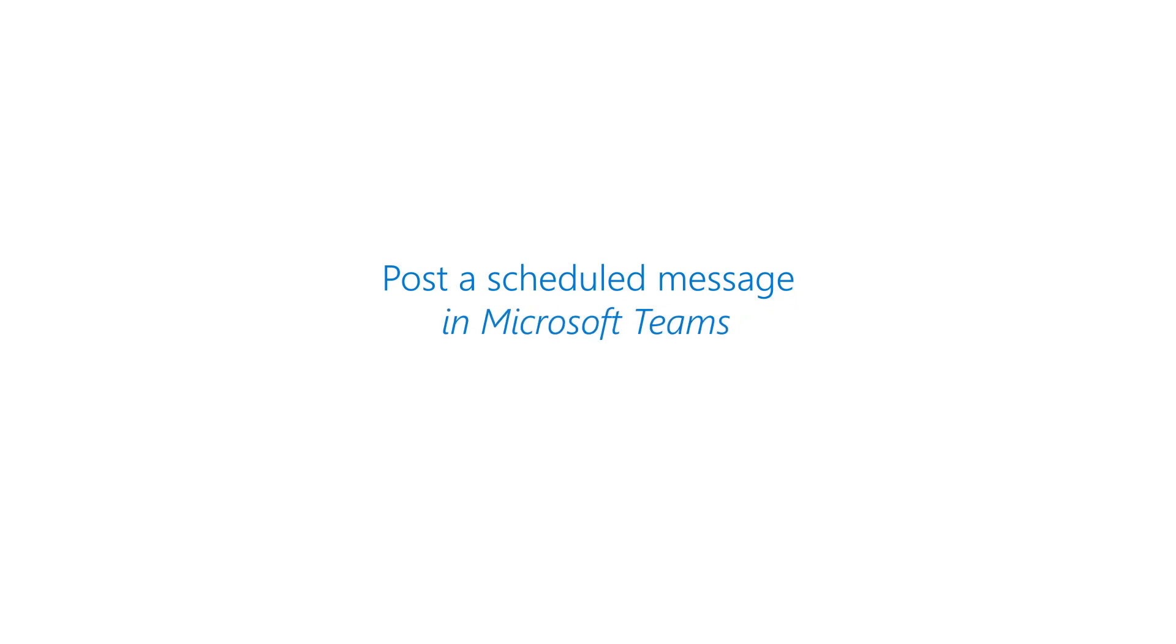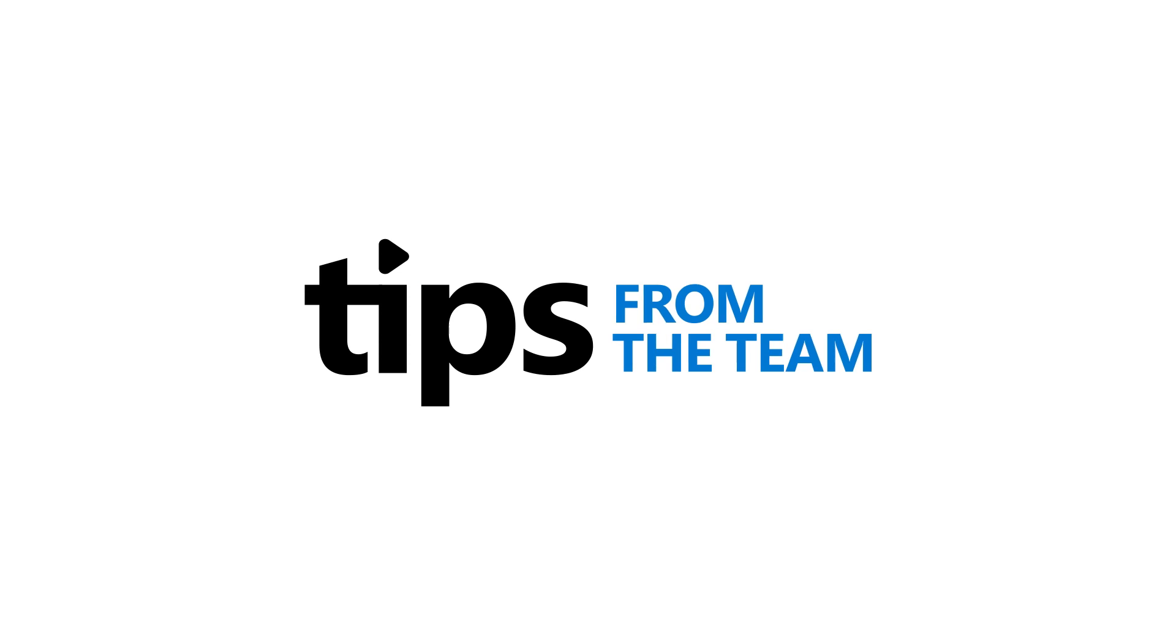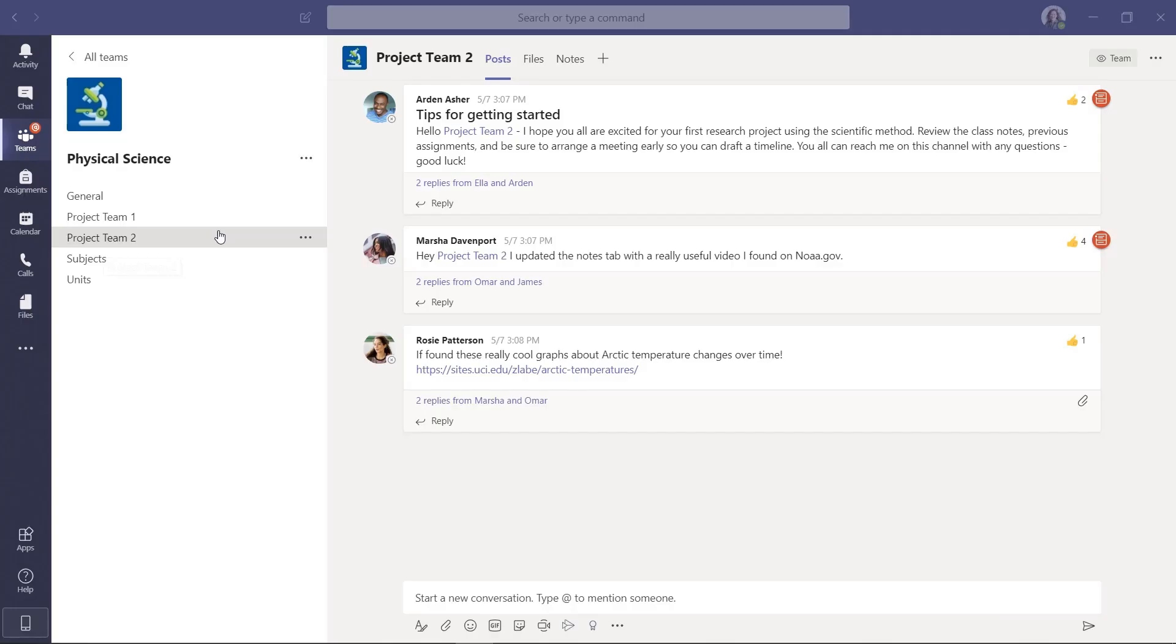I'll be showing how to schedule a post in Microsoft Teams. So let's say I'm a teacher and I want to have a post show up at a certain time in my Teams.